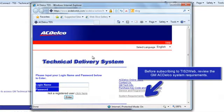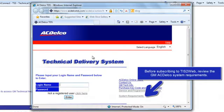If you typed in www.gmtechinfo.com, it would have taken you to the ACDelco TDS page that you're on right now. You may want to bookmark this page for future easy access to your purchased software.